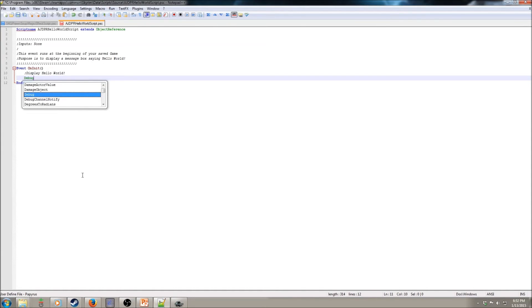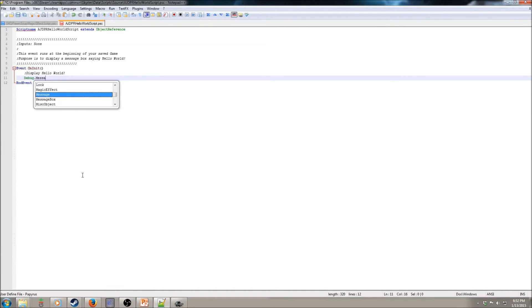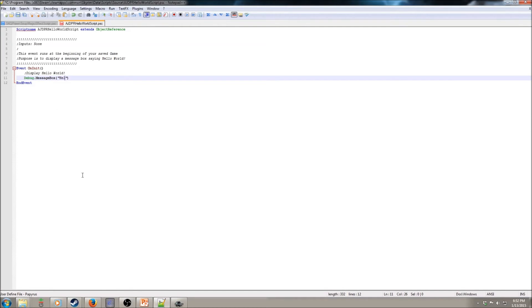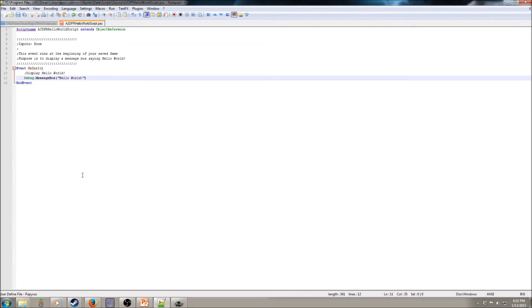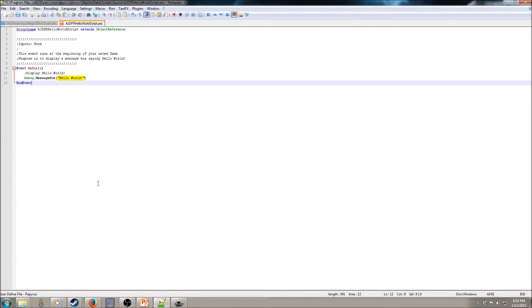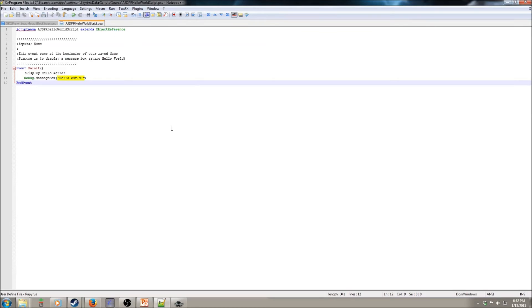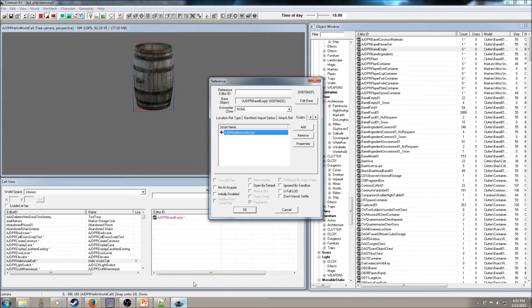So type in debug, message box, and then hello world. And that is all you need to do in here. So you click the save button, like I just did, and you should be good to go to go back to here.